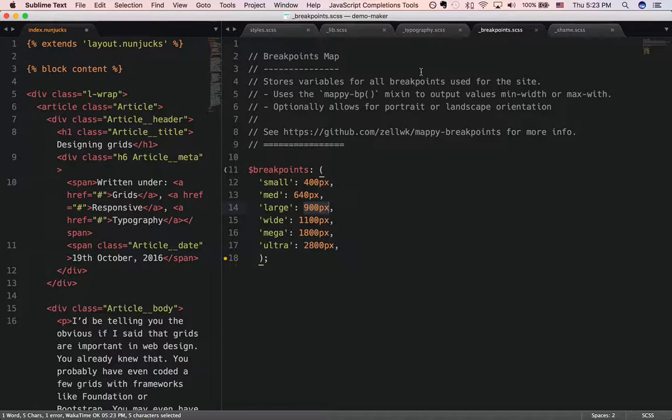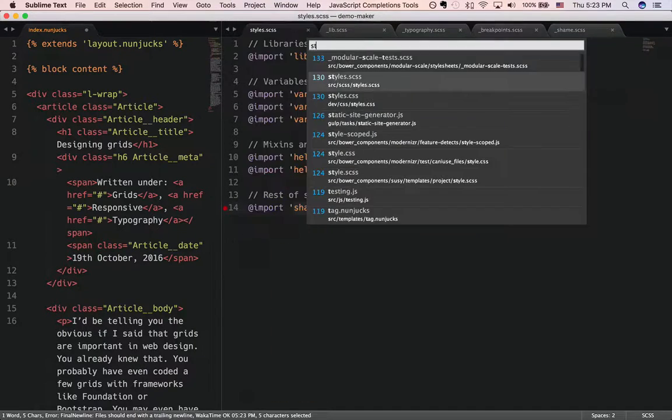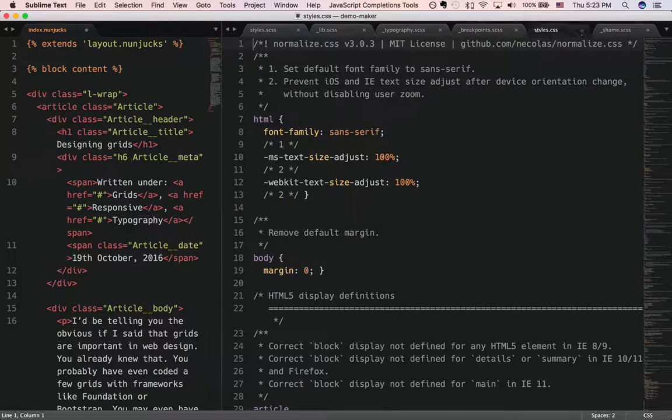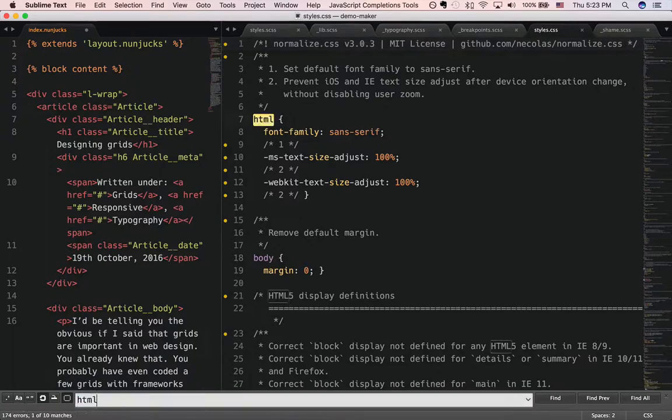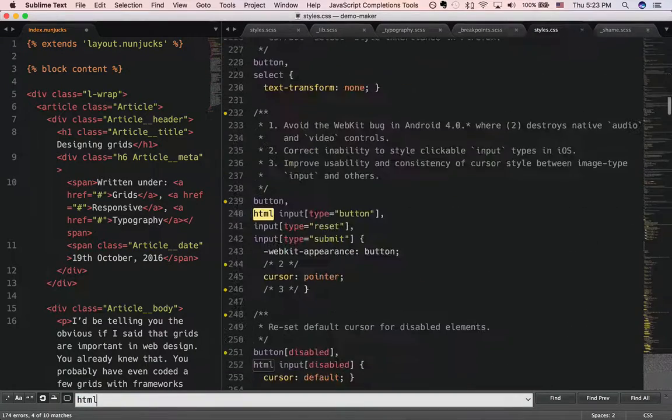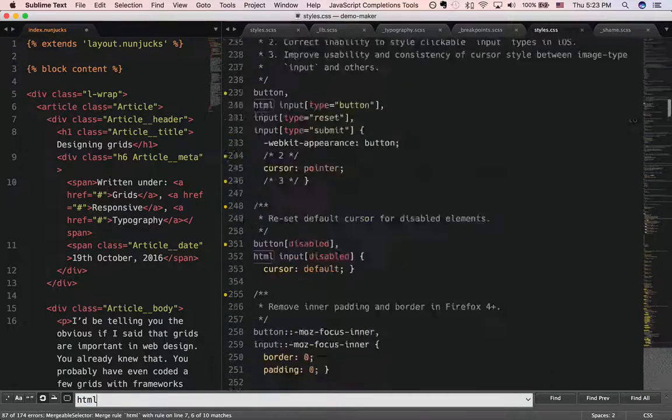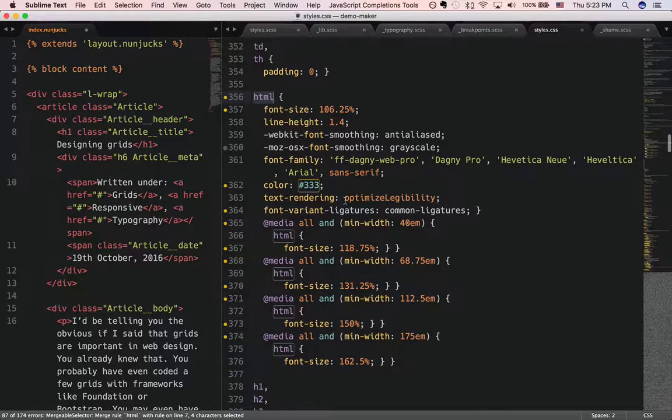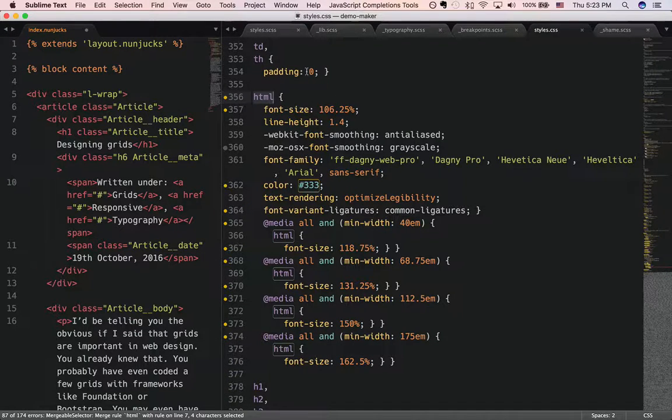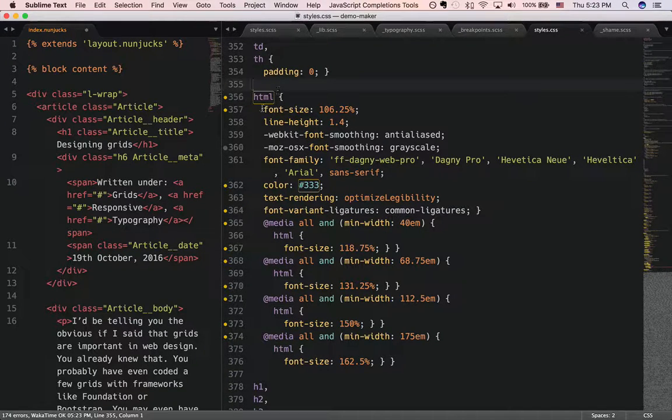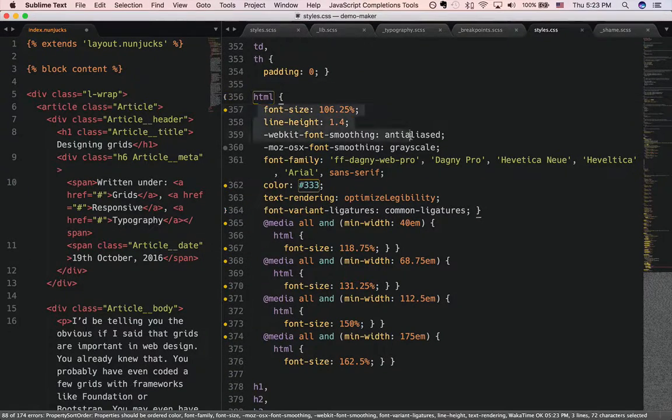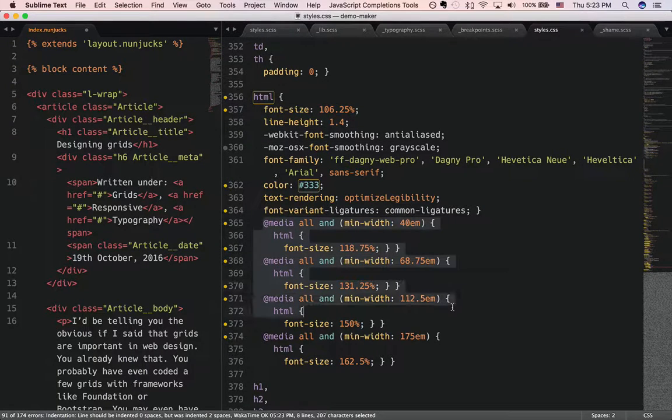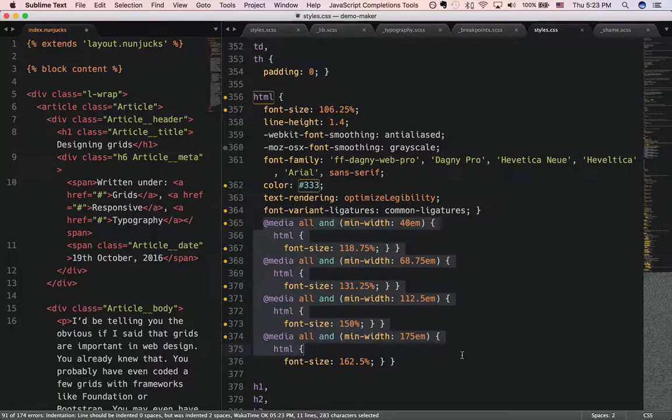So let me just show you what it looks like in the styles.css file. Alright, if you take a look at the HTML, you'll see that this is the entire code, font size, line height, then all the different media queries.